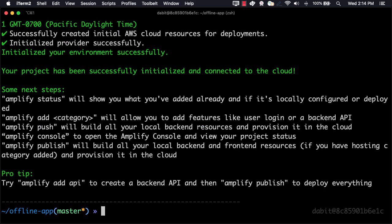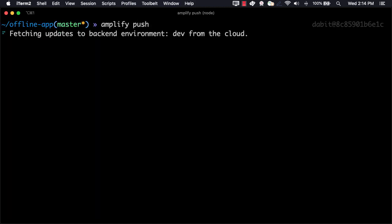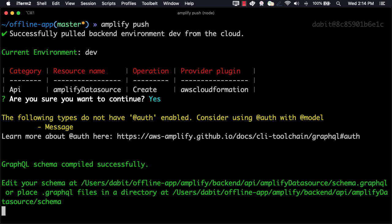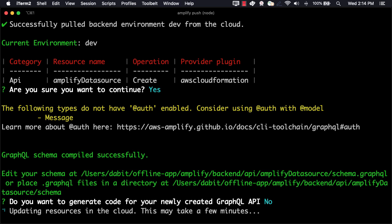We're now ready to deploy our app. To do so, we can run amplify push. Since we'll be working with the DataStore API, we can choose no when asked to generate GraphQL code locally.